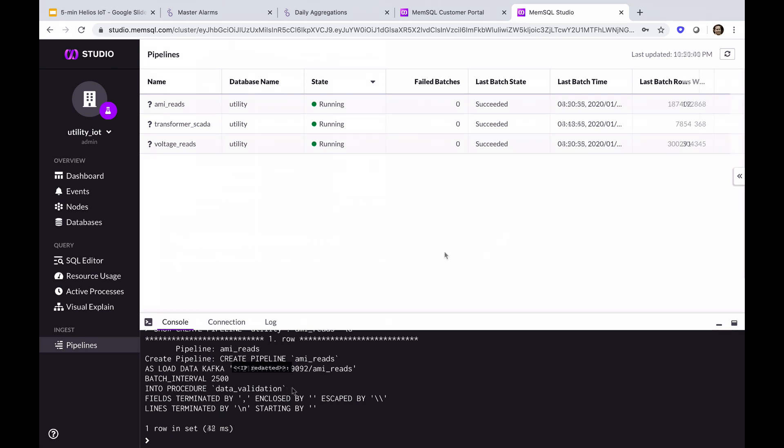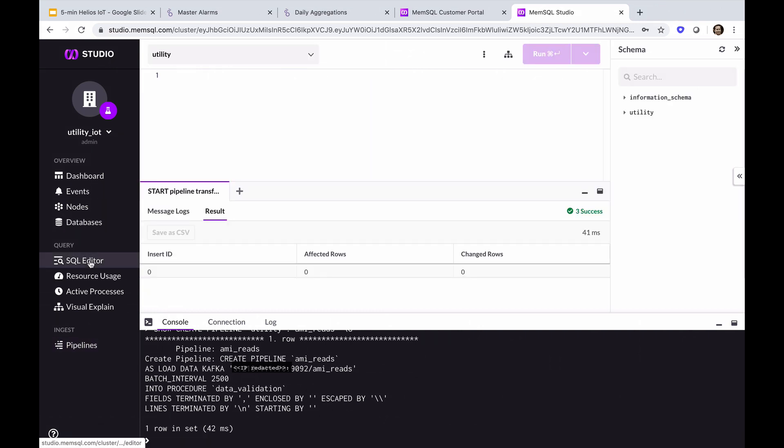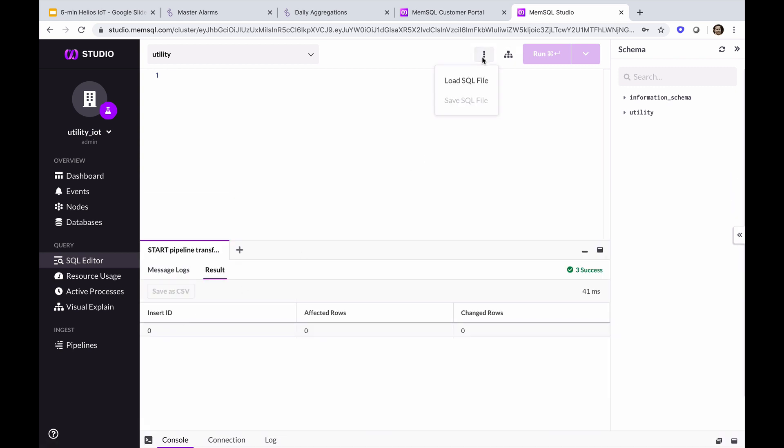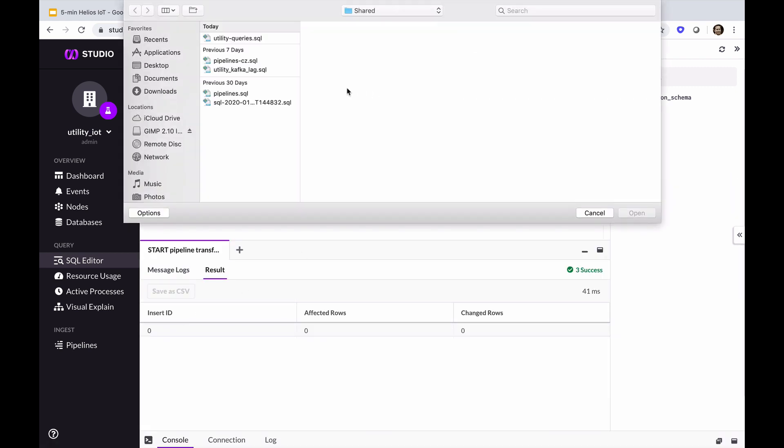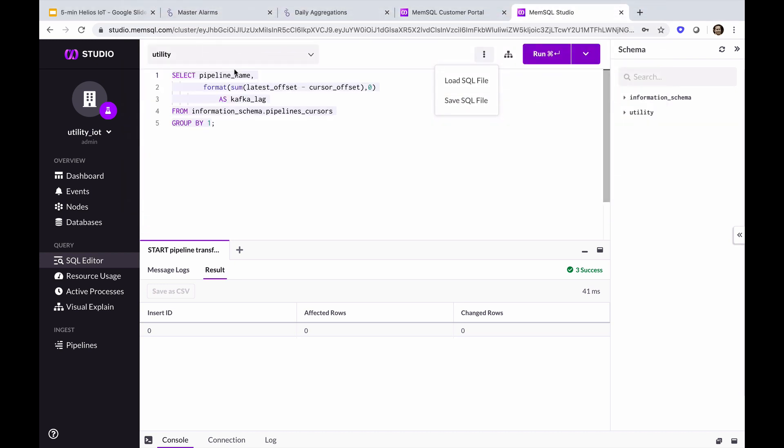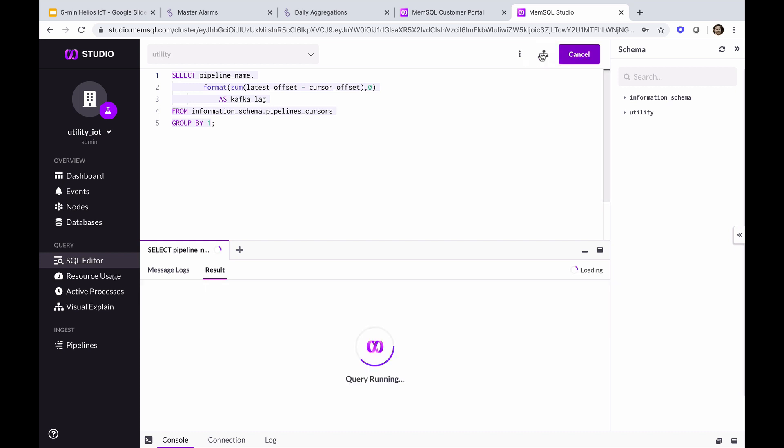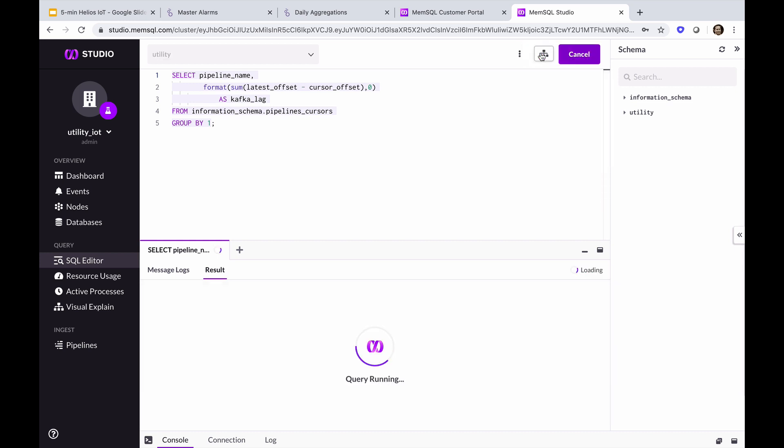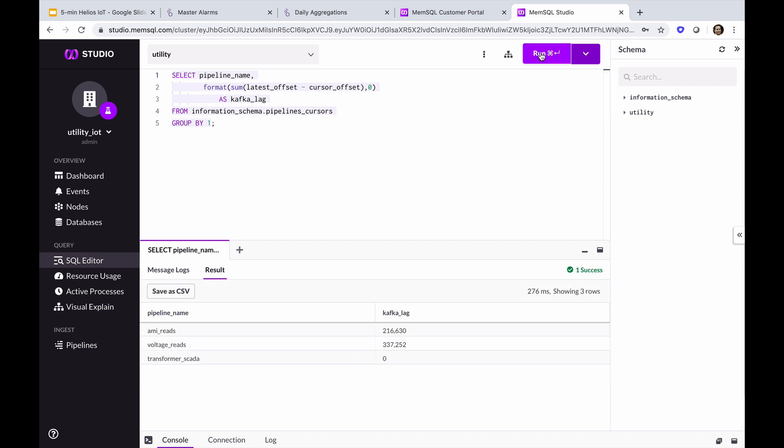Now let's take a look at our ingestion speed. As we just saw, we're writing about a million rows a second, but are we keeping up with Kafka? Let's run a query to see. We'll open the SQL editor, close the console so we can see the result, and load our query. This query runs against the information schema, which holds the metadata for our database. You may recognize this as the system catalog or data dictionary. In the results below, we can see that we're keeping up with Kafka when our Kafka lag column is zero.